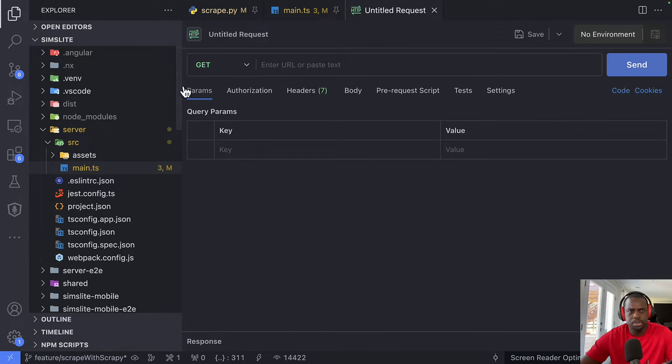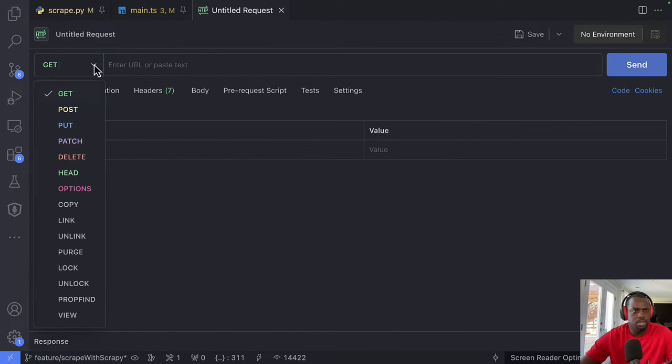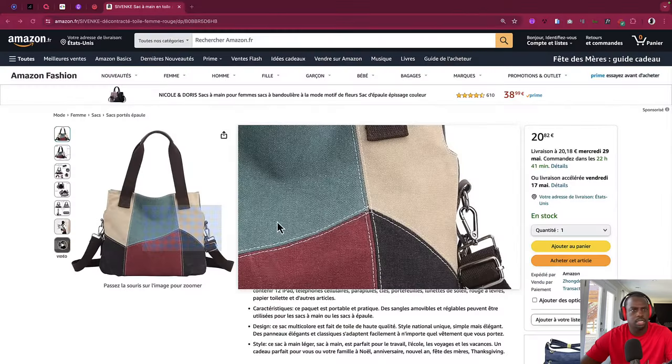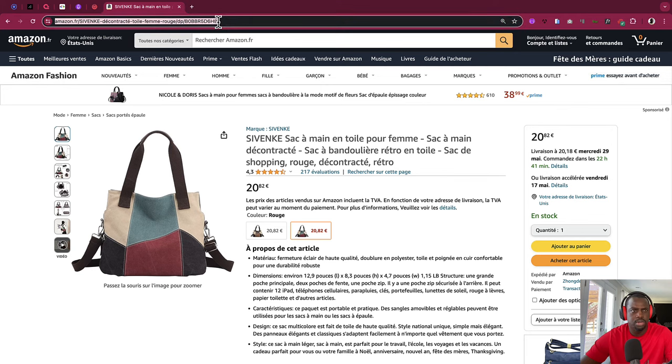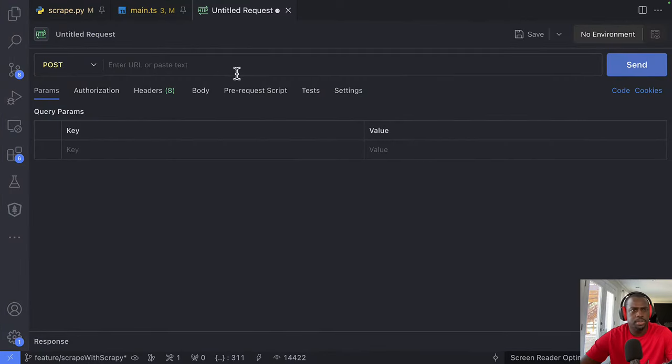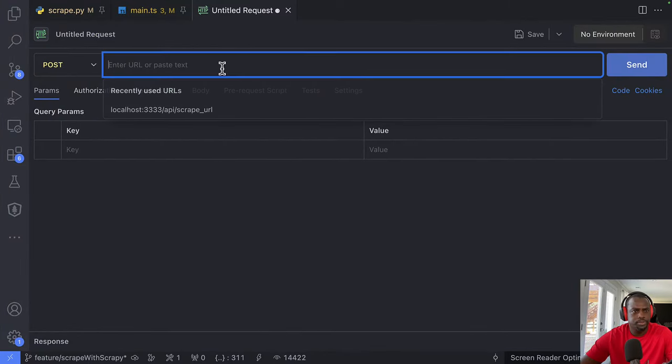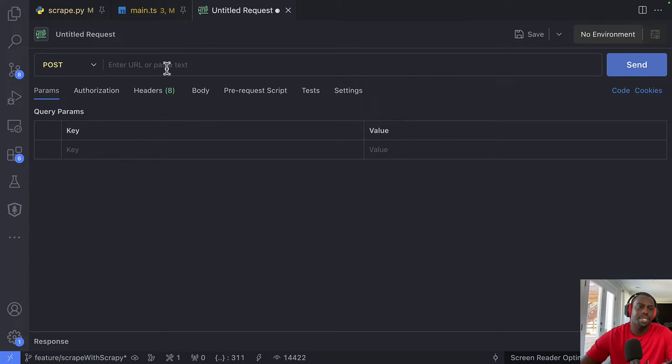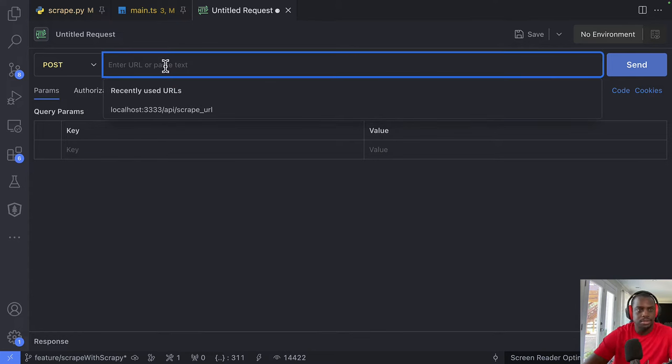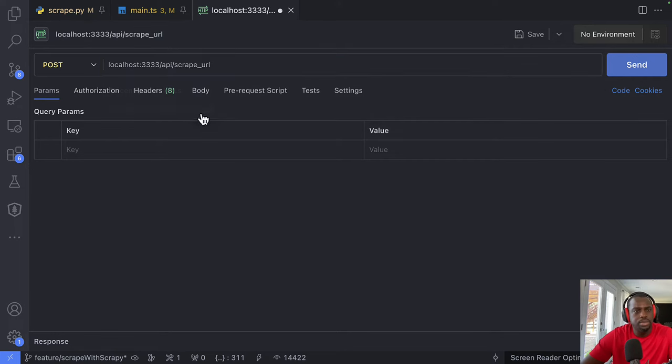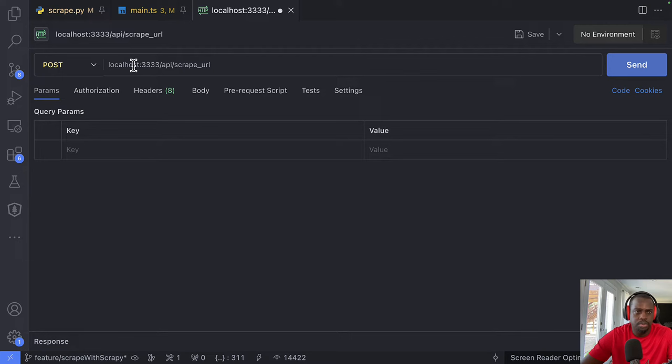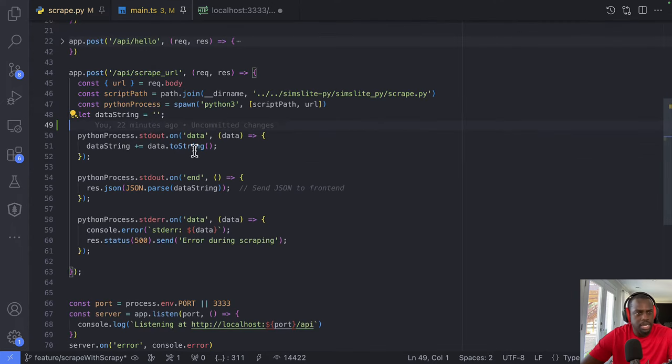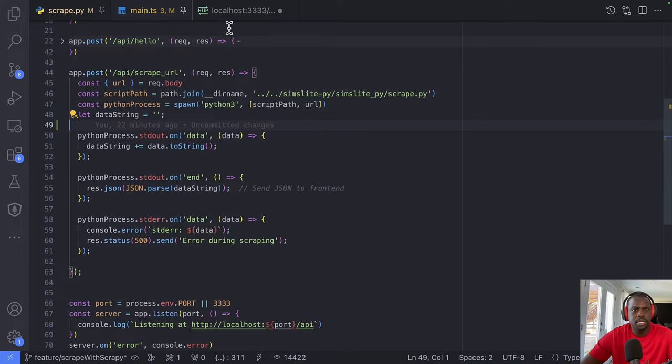So we have Postman here and what we're going to do, this is going to be a post request. Let's go back and grab the URL. So that's probably what the user would do, just grab the URL and let's go back to Postman. So first the API here is going to be a localhost 333. So when we run it from NX, when we do NX serve, we get localhost 333 and then the API is going to be scrape API scrape URL. So if we go back here, our post is looking for API scrape underscore URL.